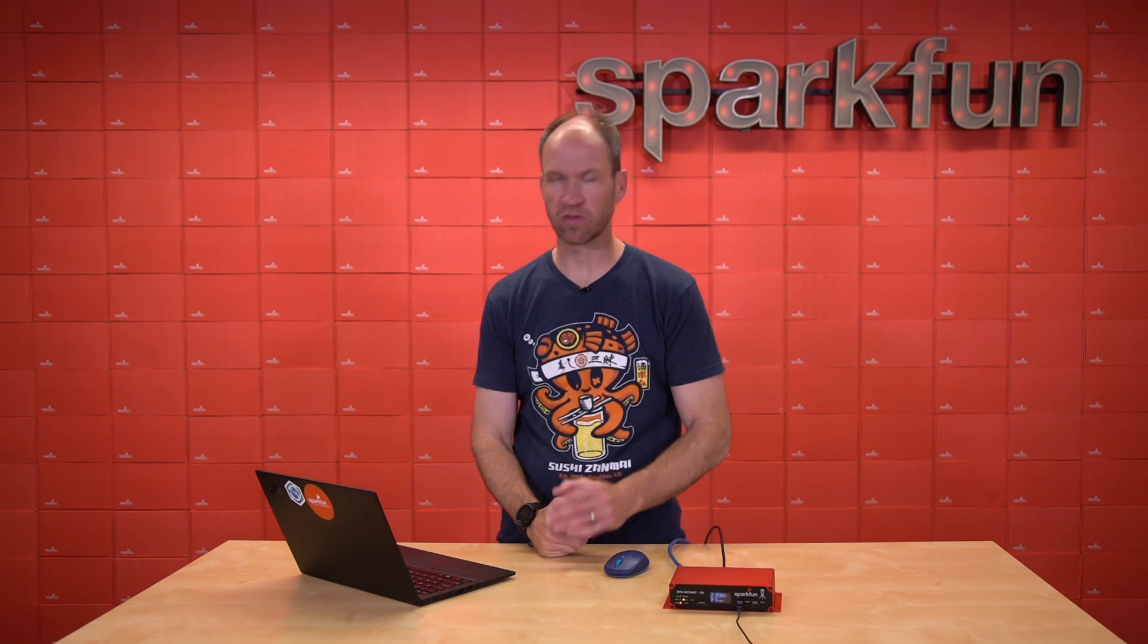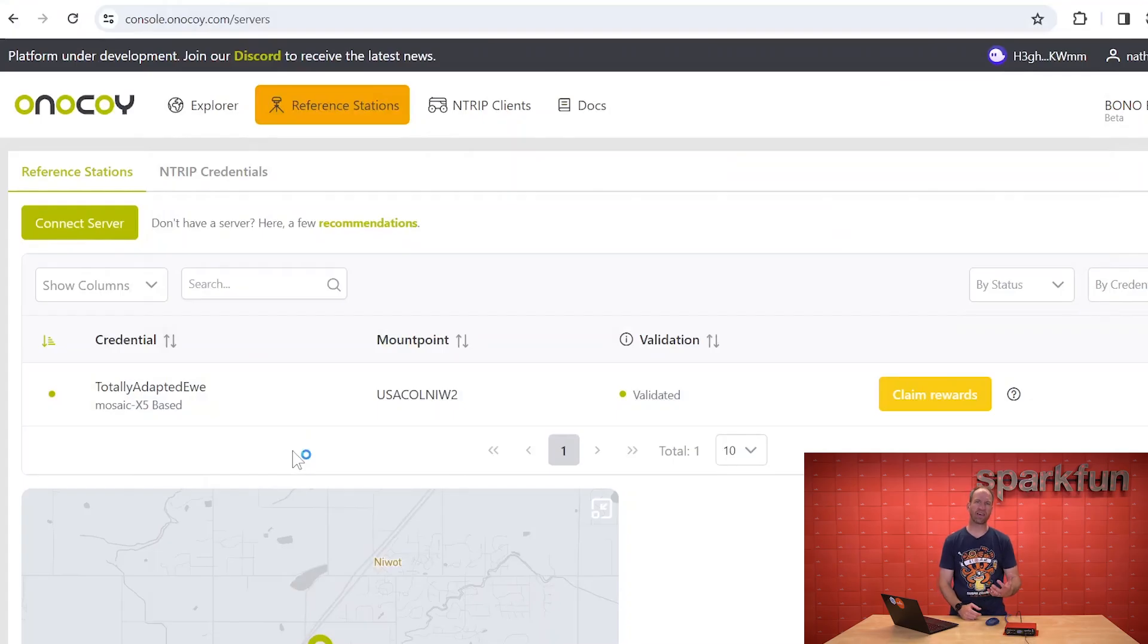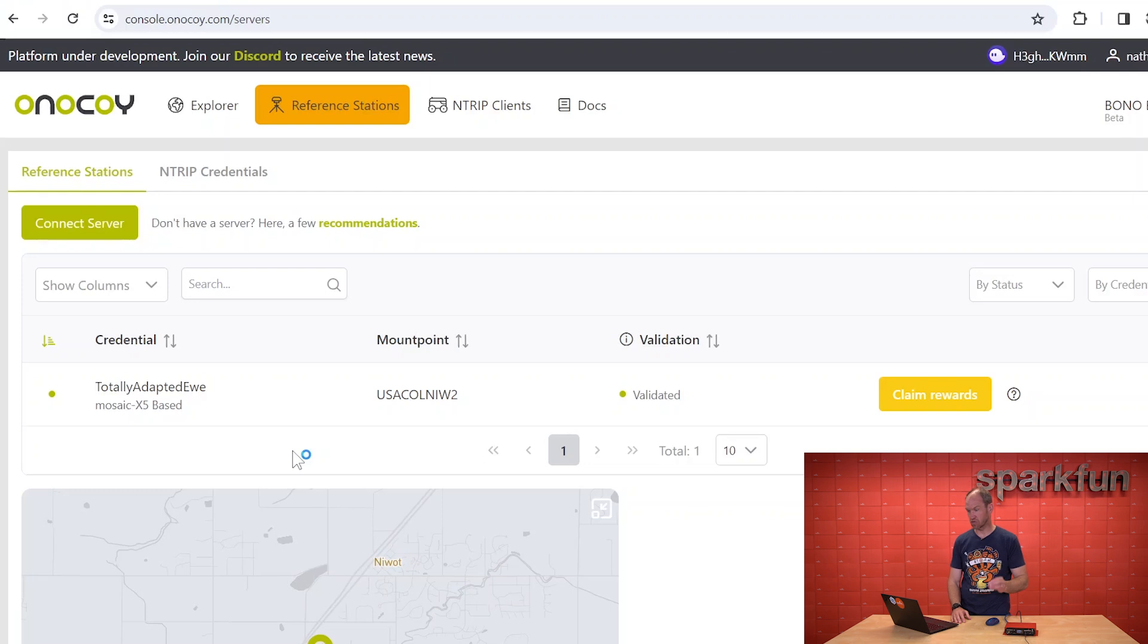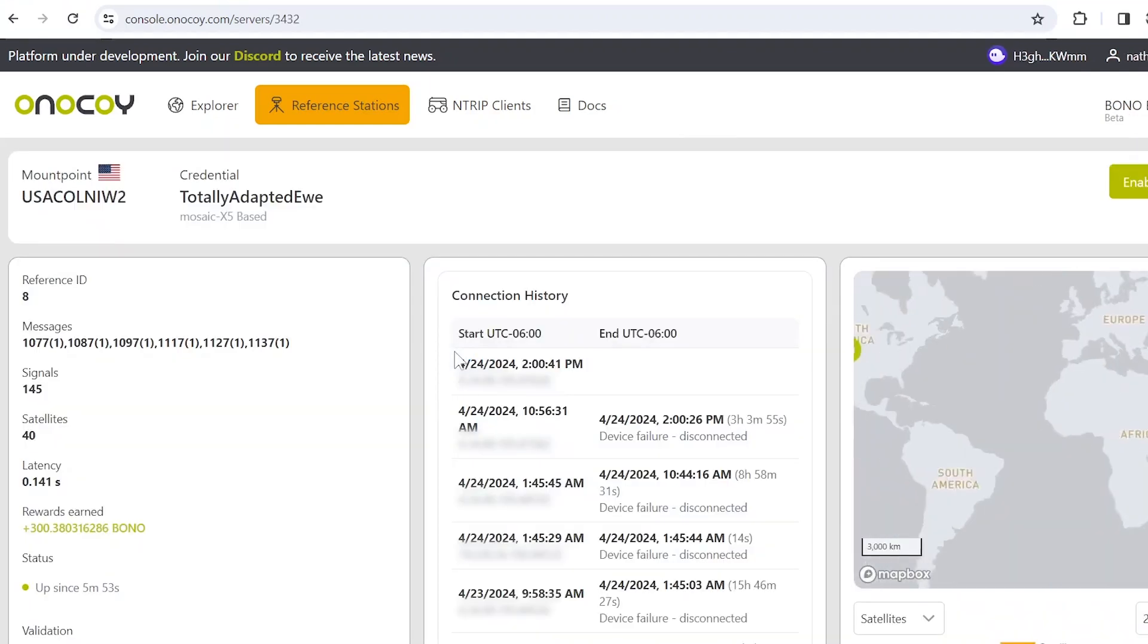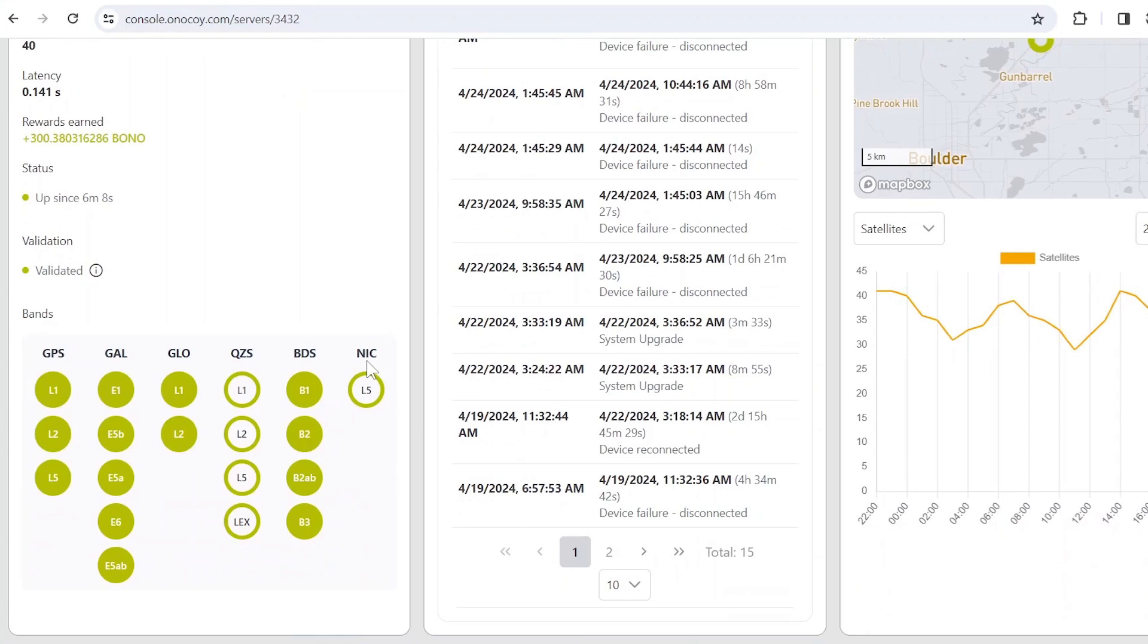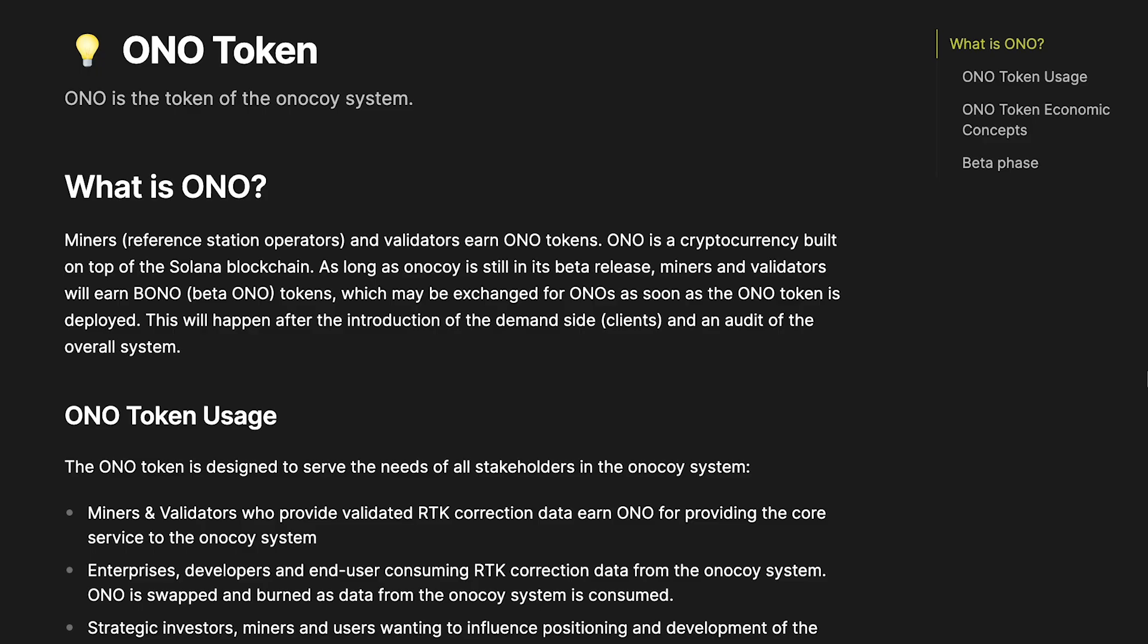Now that we've got the RTK Mosaic station connected up to Onokoi, we can have a look at what the data looks like on their website. One of the benefits of having a connection to Onokoi or a service like it is really it's a free monitoring service. So once we start broadcasting our correction data to their service, we can go into their website. In this case, this is the SparkFun reference station to show you the performance of the RTK Mosaic on the Onokoi system. And we can see the connection history. We can see when it was up, when it was down. They have some really nice tools to show you the various bands and frequencies that your station is receiving and then passing corrections to their service. That'll increase your rewards and increase the amount that you can earn in any given day. Their website is a really nice troubleshooting tool to show you how your station is performing over time.